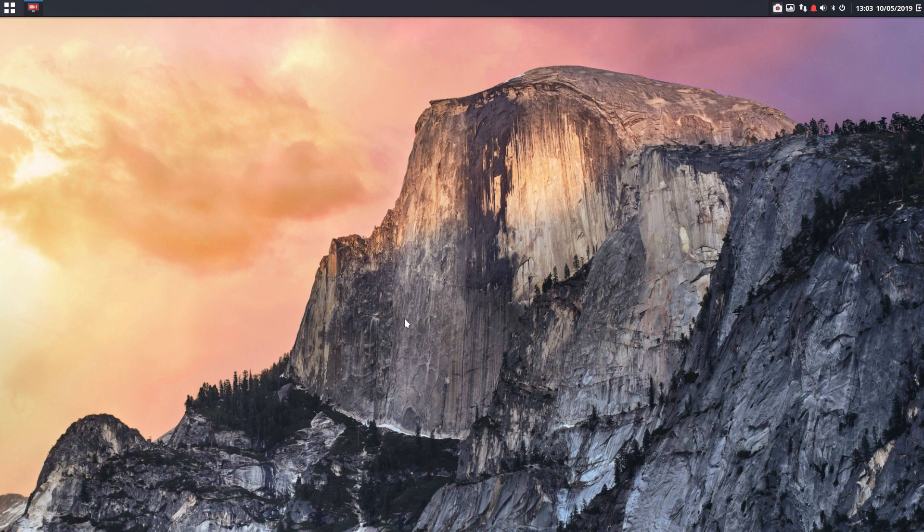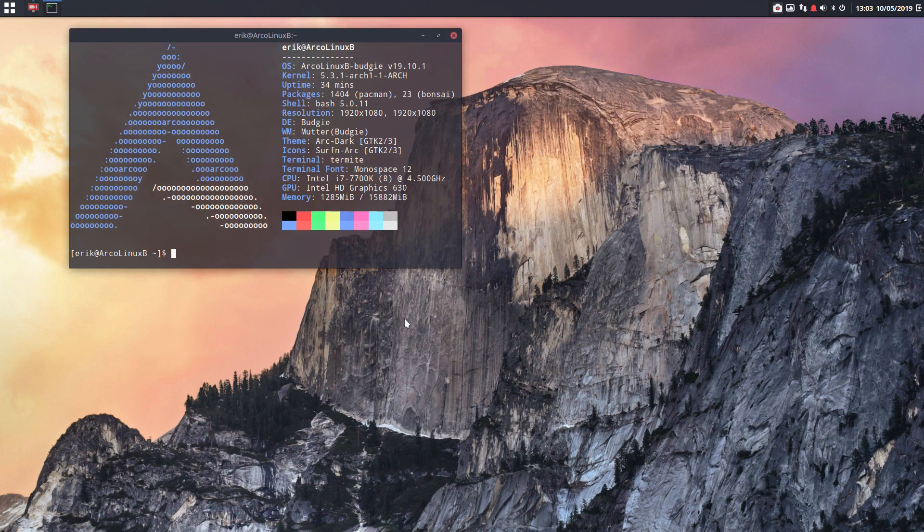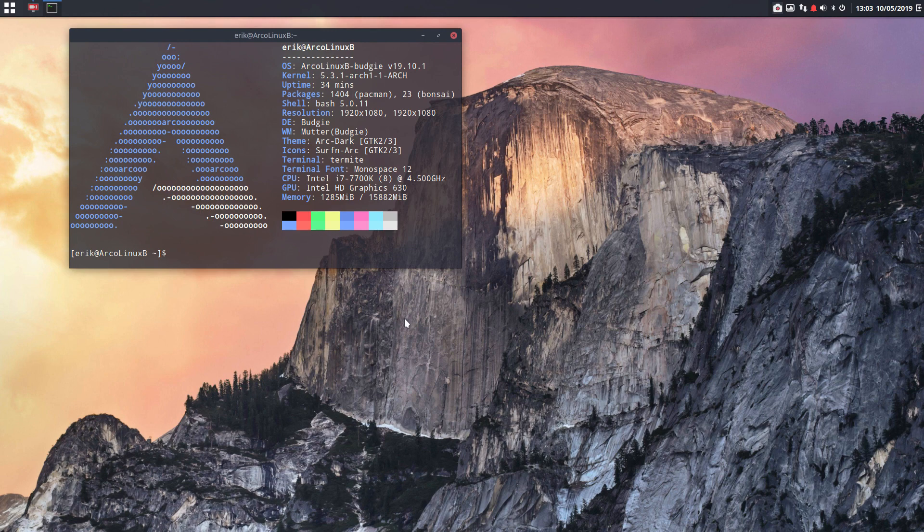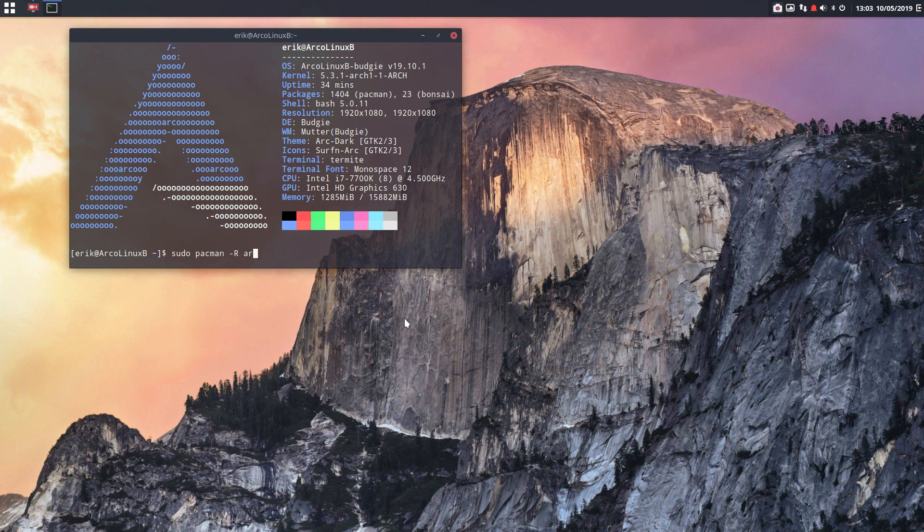Let's do an exercise here. So if you want to keep rolling, you are on Budgie already. Then the idea is that you do a sudo pacman minus R, and then you do GNOME. So you delete the GNOME.